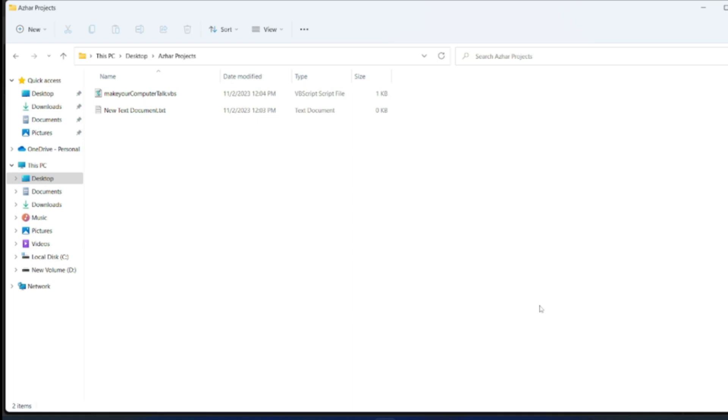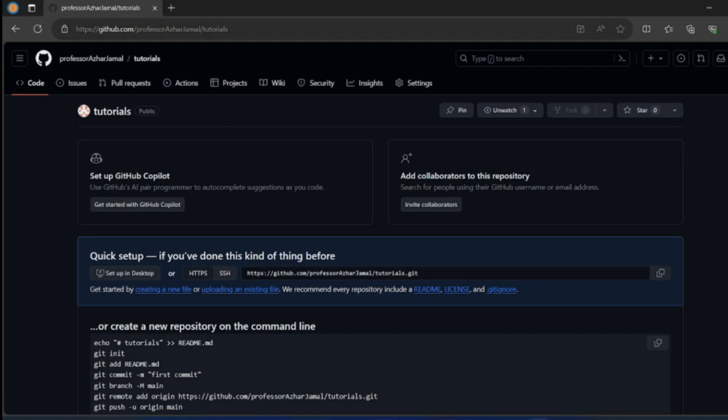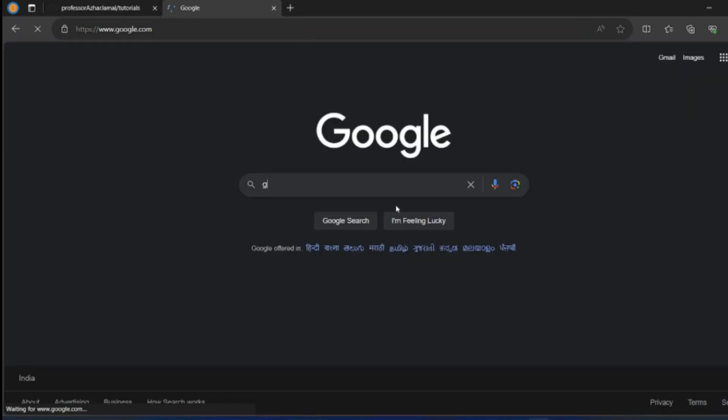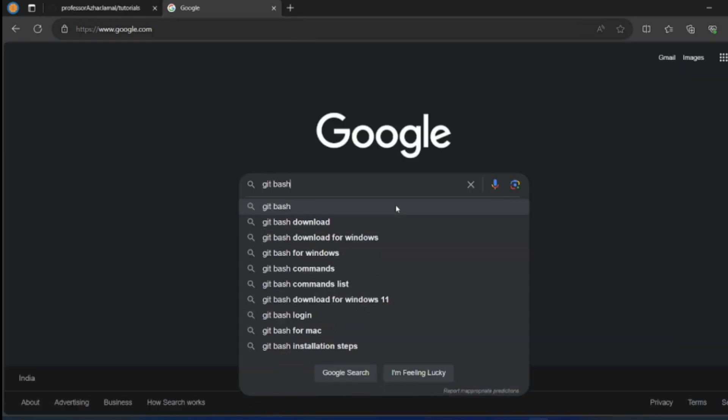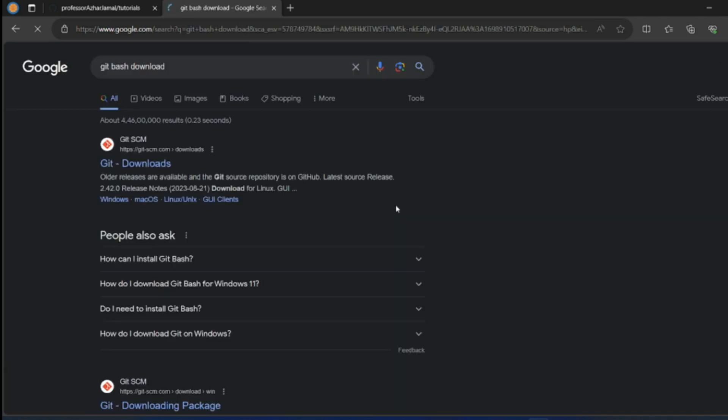For that you have to go to google.com and search for git bash. You have to have git bash downloaded for windows.